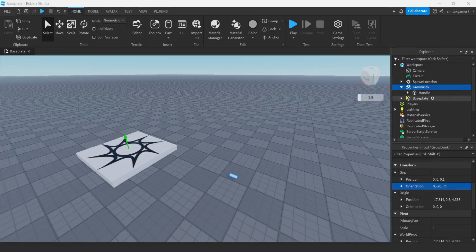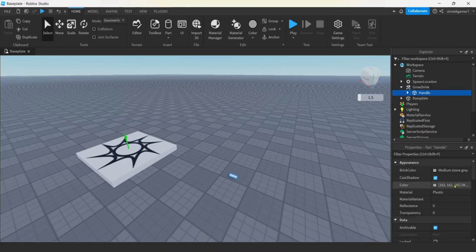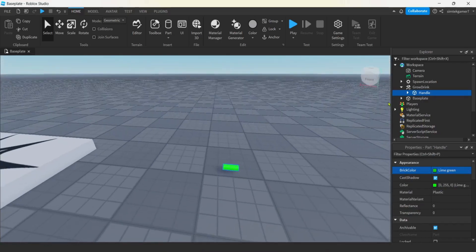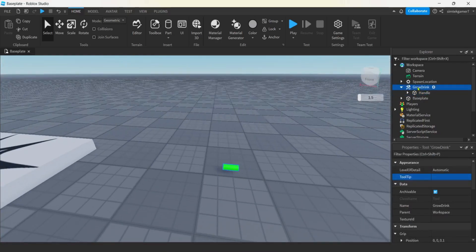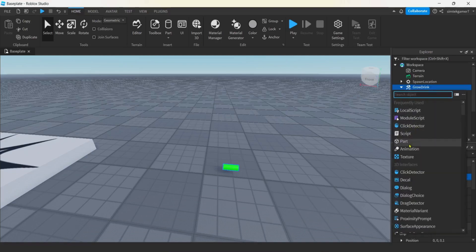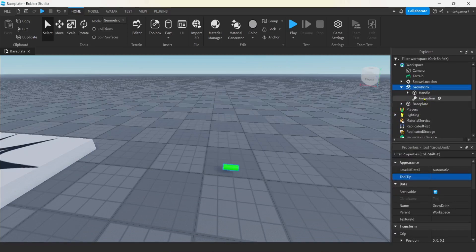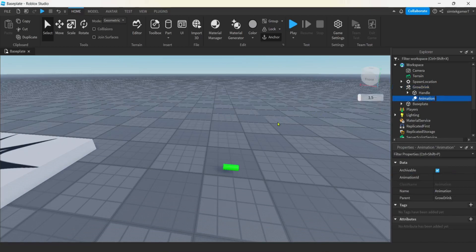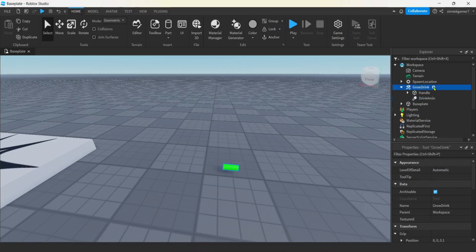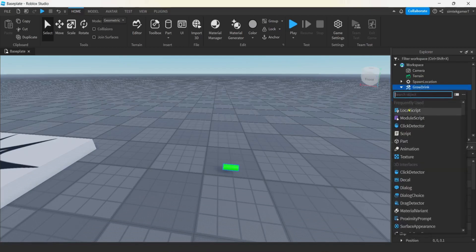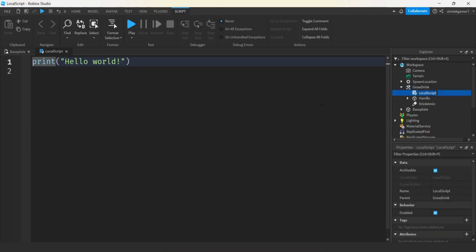Now when we pick it up it's going to be correct in his hand. Before we get into our animation, let's do a few more things to the tool. I'm going to make the can green. Then in the Grow Drink tool, hit plus and add an Animation - we haven't created it yet. I'll call this 'drink anim'. I'll also add a LocalScript and call it 'drink it'.